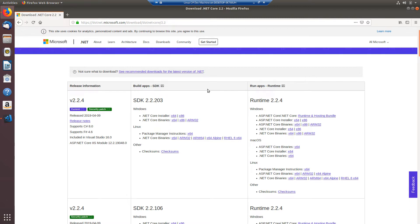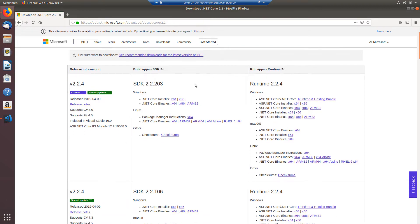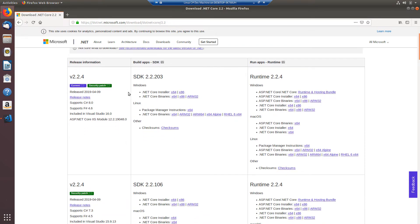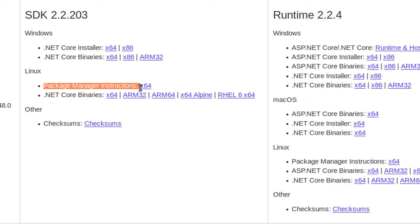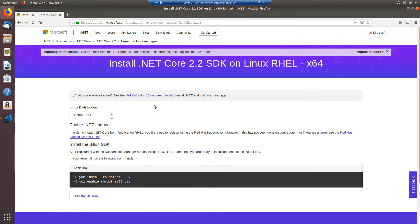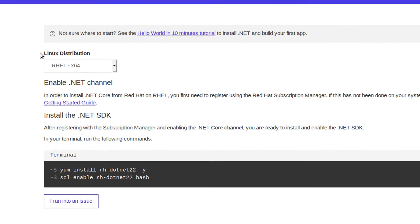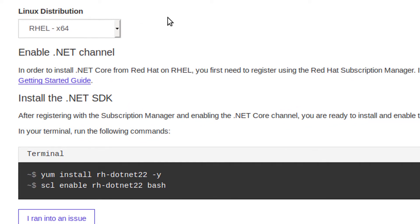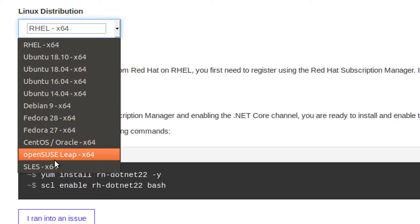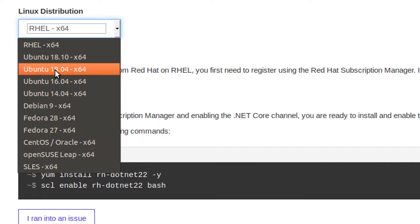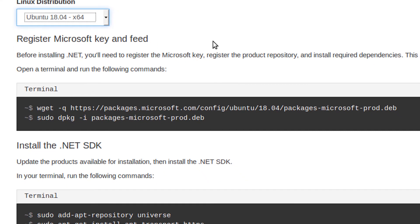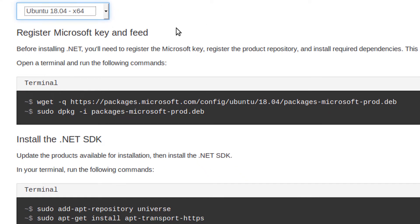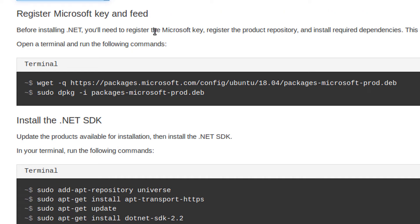So we need to find a link for our Linux distribution and so I see here I have Linux and I want to use the package manager instructions so I'm going to choose this x64 link. Now once you're here you'll see that I have this option to choose a Linux distribution. You just need to make sure that you choose the one that matches the distribution that you're running. In this video I'm running Ubuntu 18.04 on a 64-bit architecture so I'm going to choose that and we now need to follow these instructions to get our .NET Core SDK installed and when we install the SDK it will automatically also install the runtime for us as well.